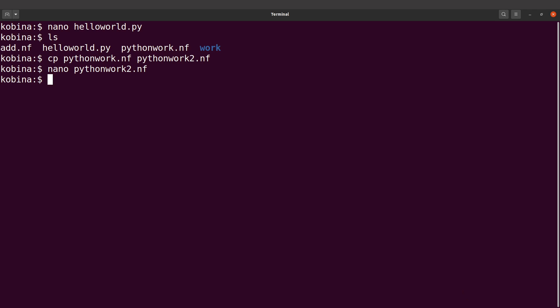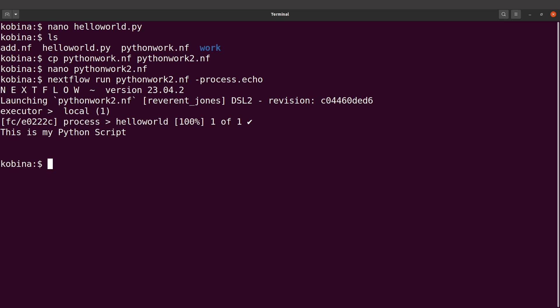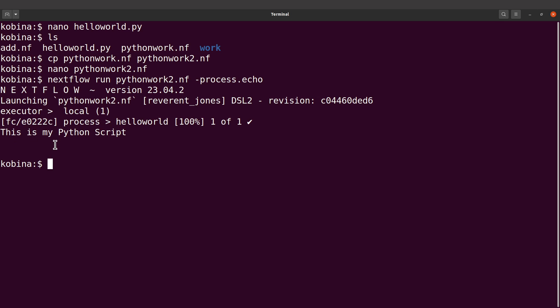You save changes, close it, and run it. To run it, we say 'nextflow run', specify the file, and then bring your dash process dot echo. Once you execute this command, if everything is okay it's going to be displayed for you — and that's what we have here. This is my Python script.